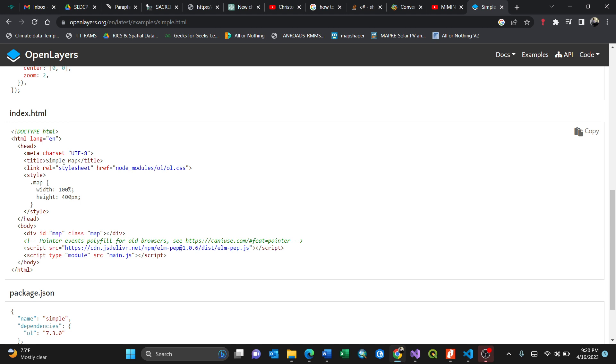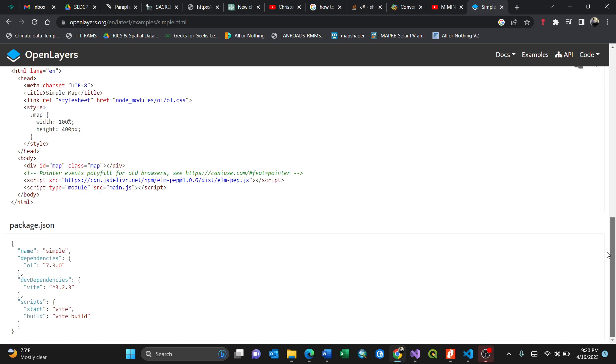You can always change this. The width is 100%, the height is 400 points. The most important thing is this division, ID class map.